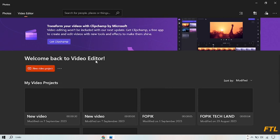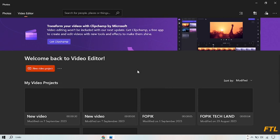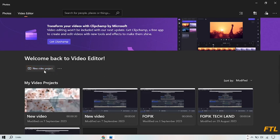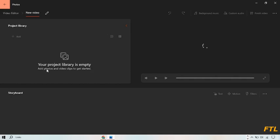When you open the video editor app, this type of page will appear on your display. Here you see the option add new project. Click on it.